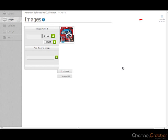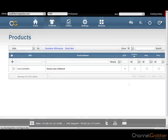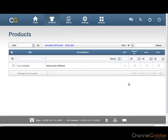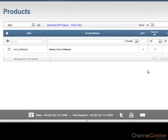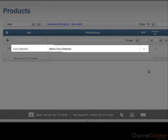Click Back to Products to view the products you have just created. Congratulations, you have successfully added a product to Channel Grabber.